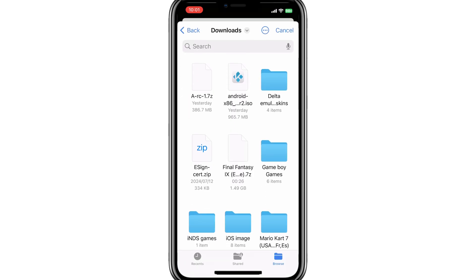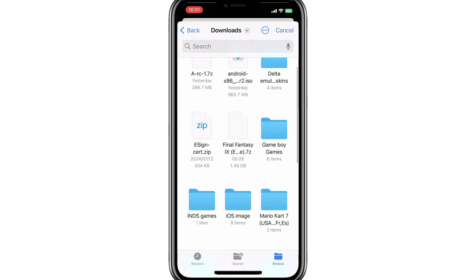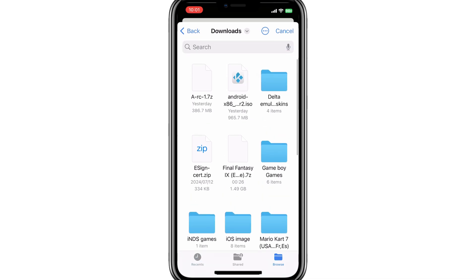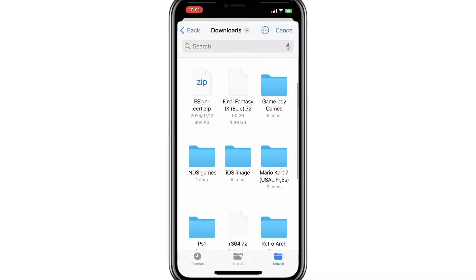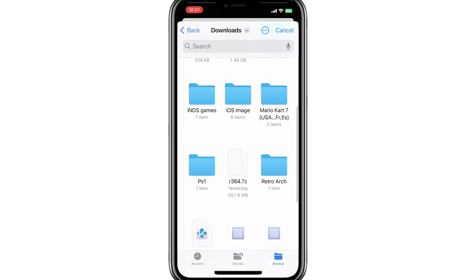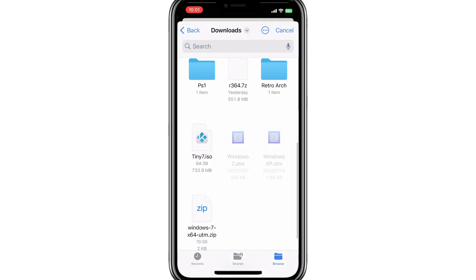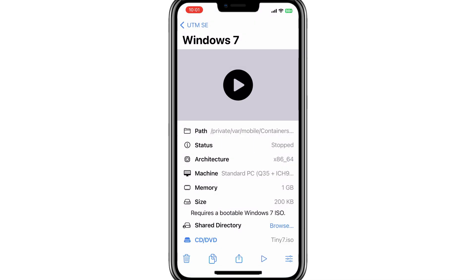Now hit on CD-DVD Option in UTM and here you need to select the Windows 7 ISO File. I have downloaded Windows Tiny 7 to test it. After selecting the Windows 7 ISO File,